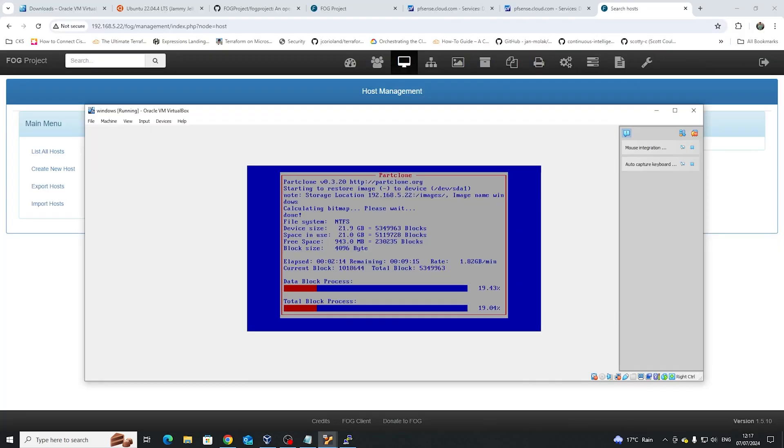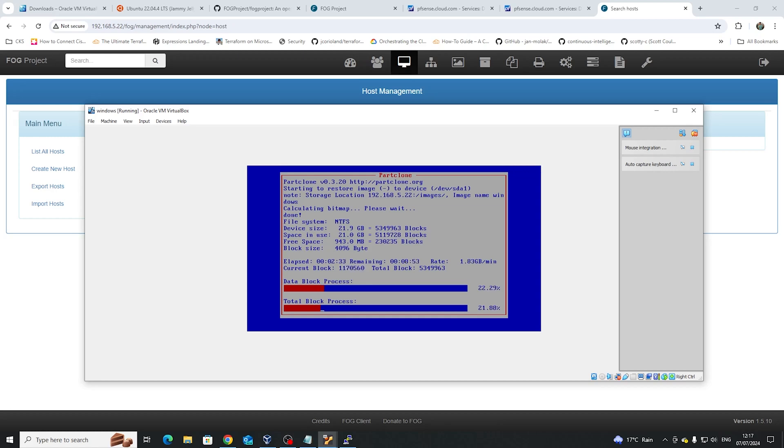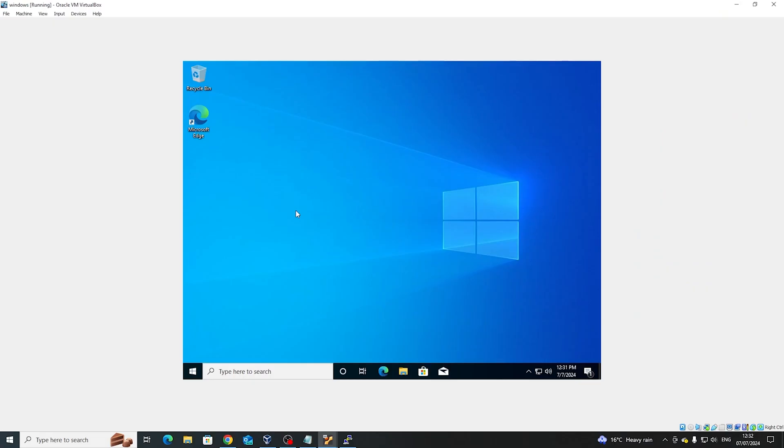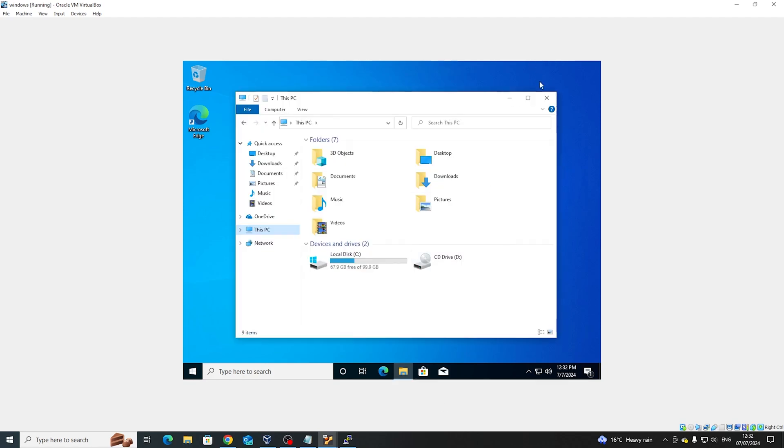This is what I was talking about where we have the deployment process going through at 1.8 gigabytes a minute. And as you can see, the device blocks that we saw earlier, the device size is essentially 5349963 blocks, which is being downloaded onto the hard drive from our FOG server. Okay, so it's just finished. And as you can see, going in very well. It's in fact pretty much the same. So there you go, complete cloning in about 20 minutes.